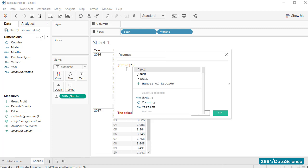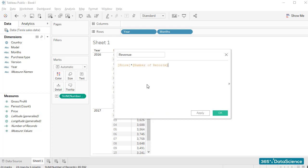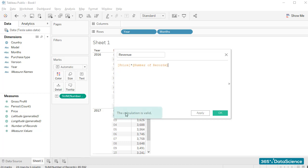See? As we said in our previous lesson, we can use the star operator to carry out a multiplication. One very useful feature you have probably noticed is that at the bottom of the screen, Tableau tells us whether the calculation we've entered is valid or not. Right now, my calculation is valid.